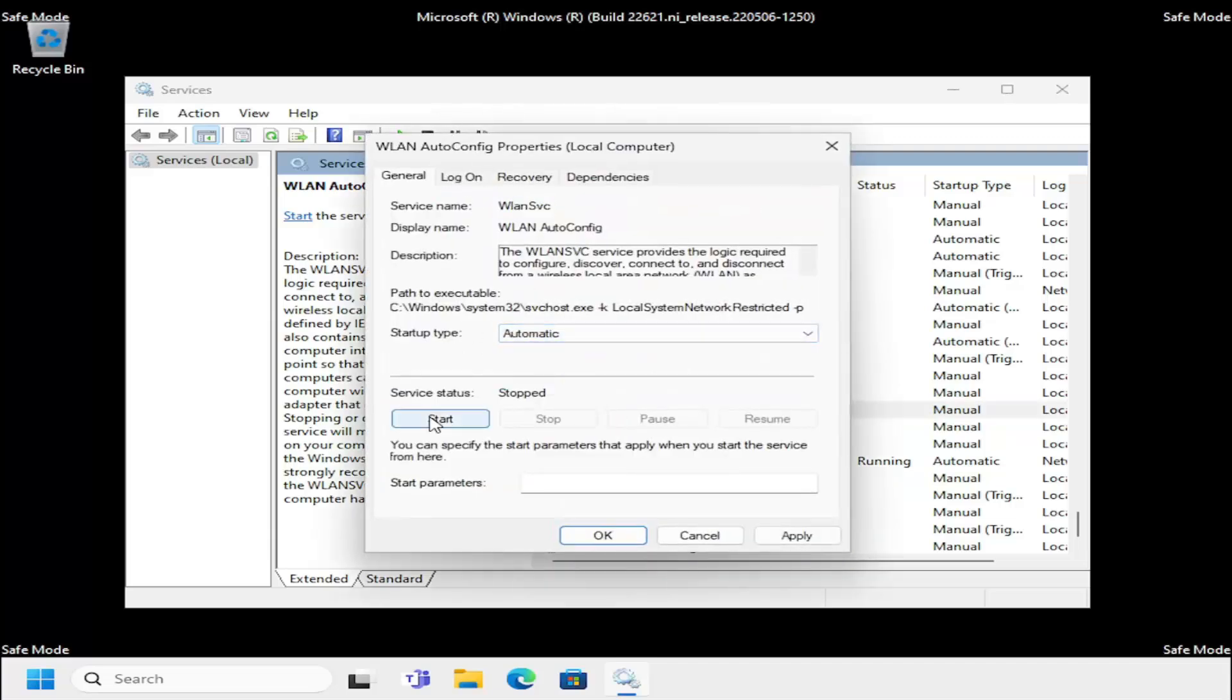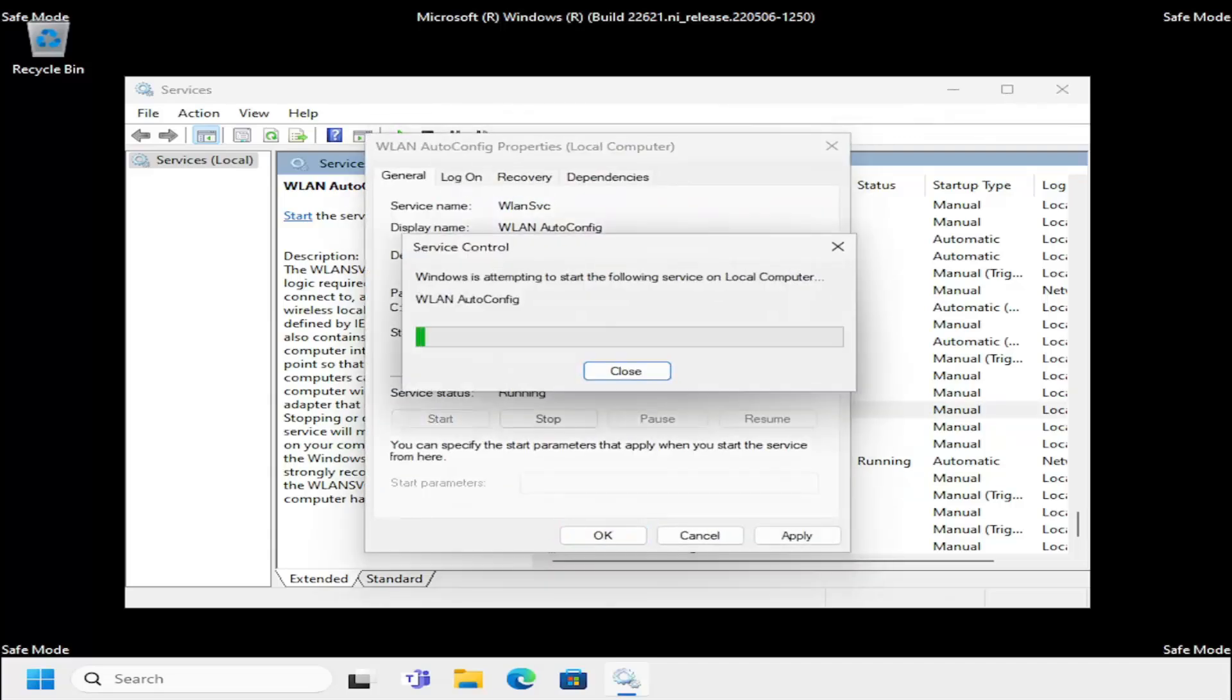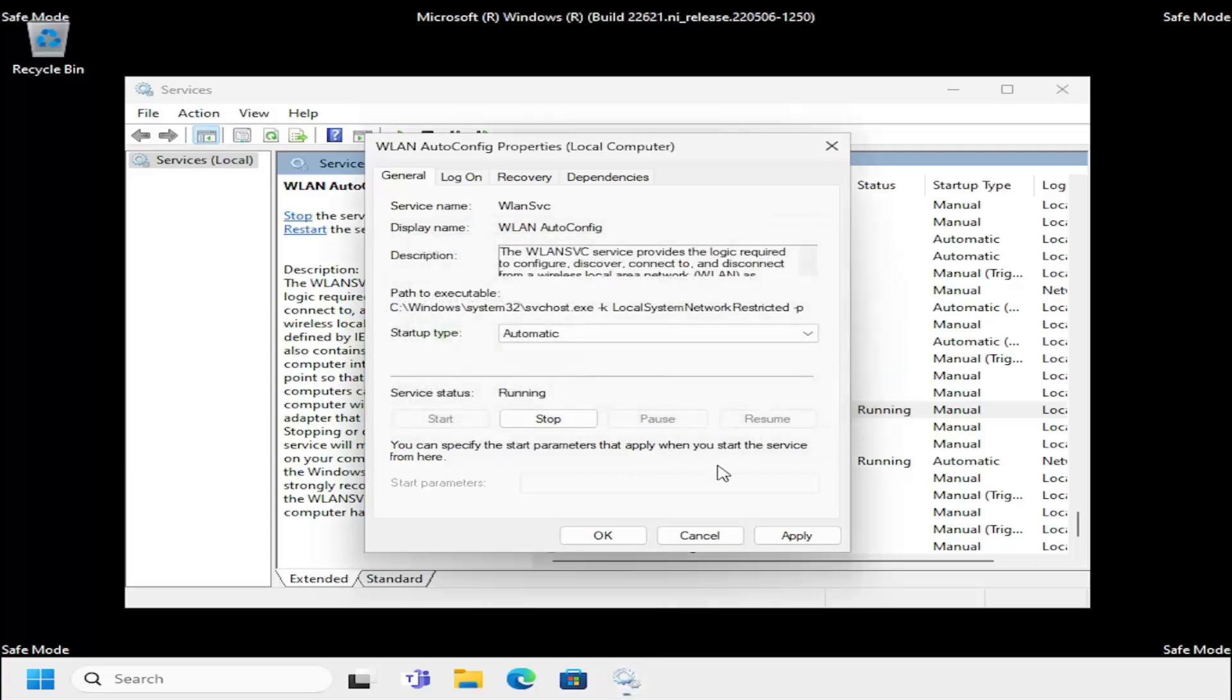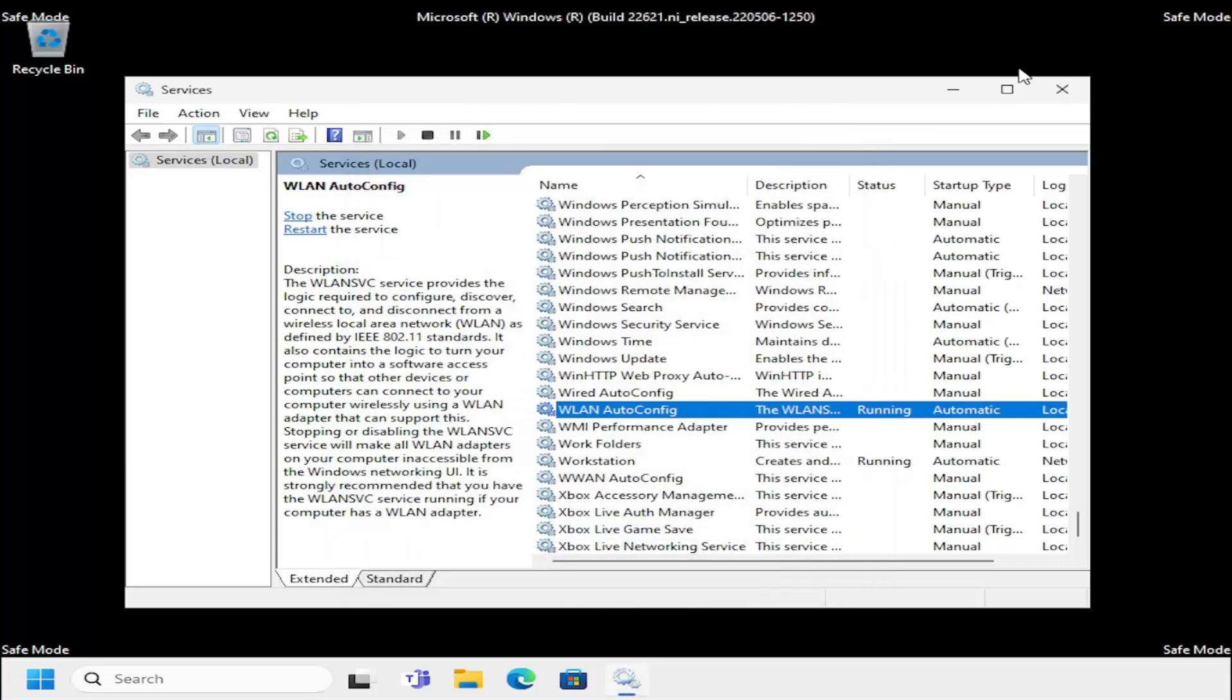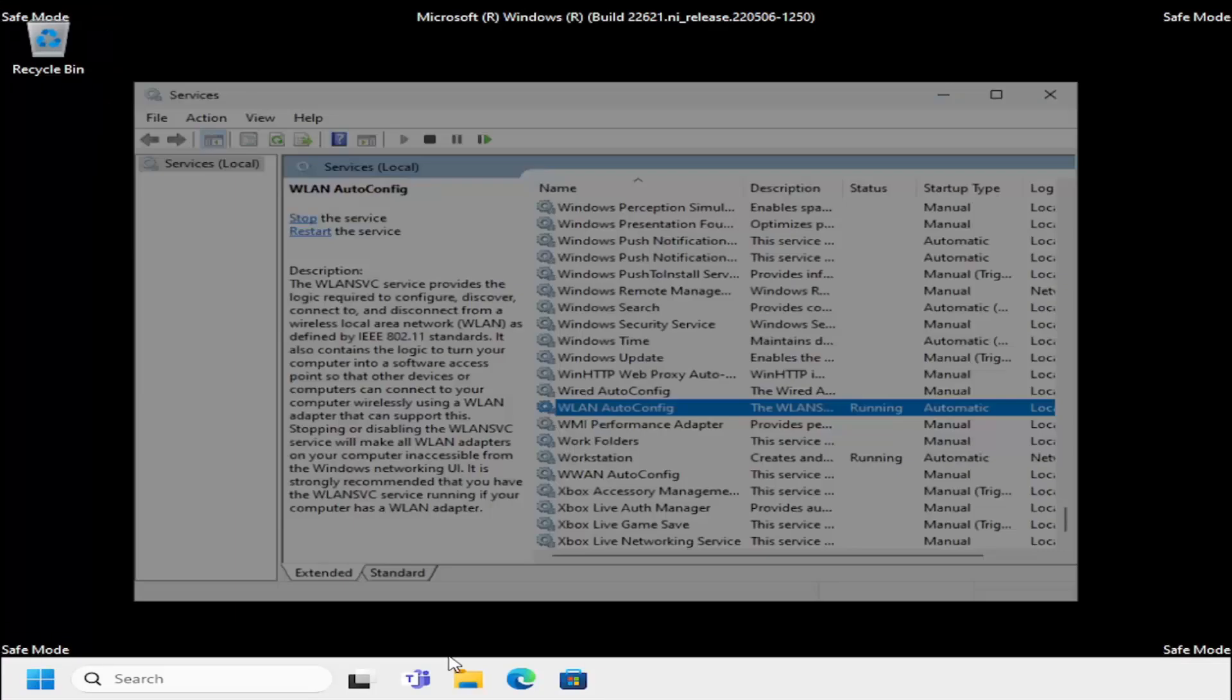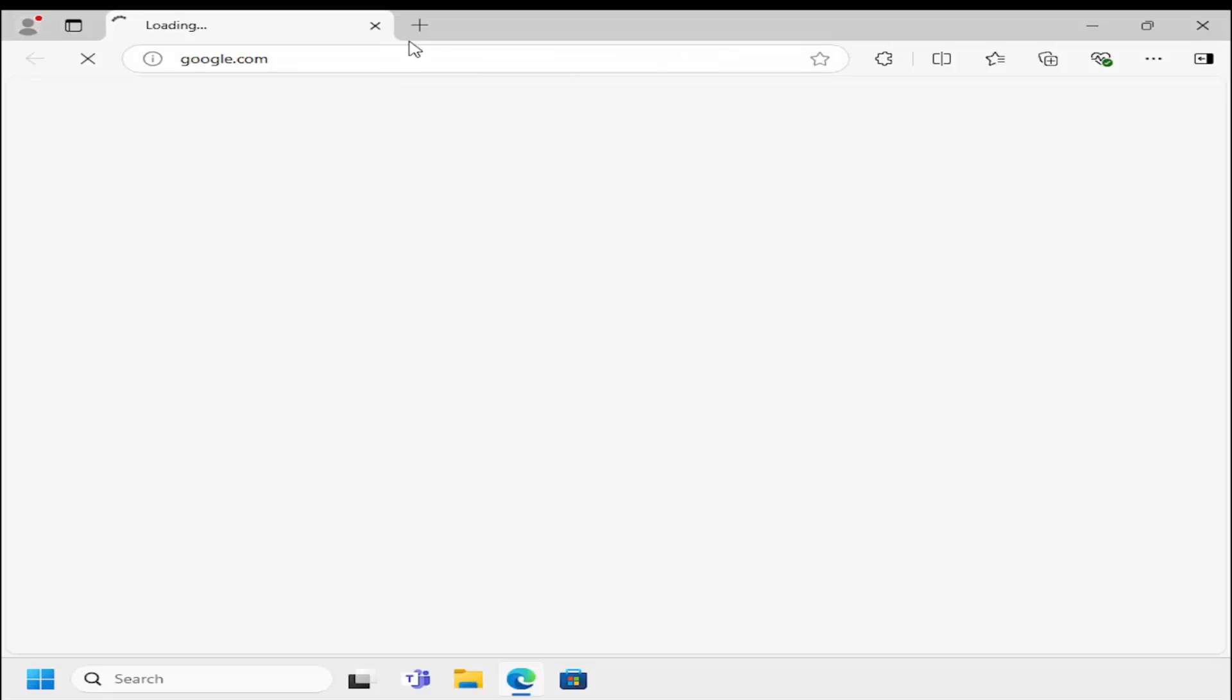Go ahead and set startup type to automatic and start the service, then select apply and OK. If you attempt to open up the internet, you should be good to go.